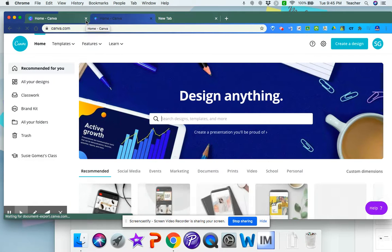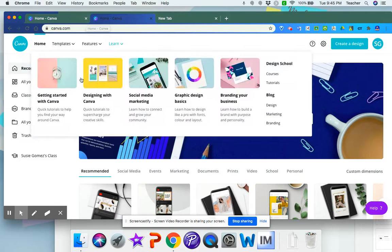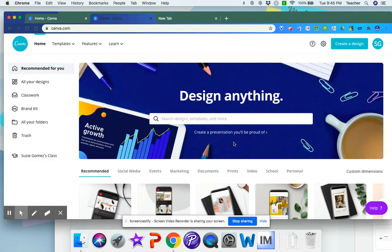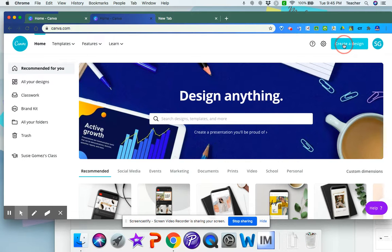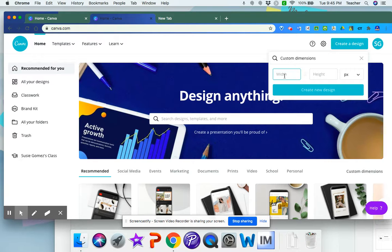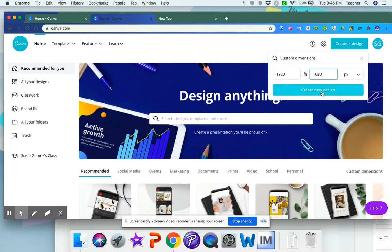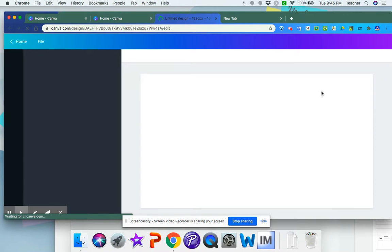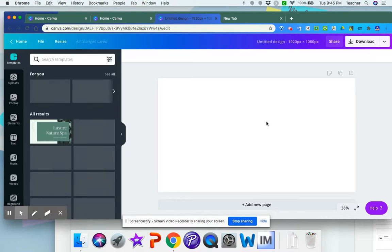You can create a Google Slides header either in Canva, Google Draw, or Google Slides. I'll show you in Canva first. Once you're logged in, you can create a design and click custom dimensions. I'll put 1920 by 1080 pixels, then create a design.